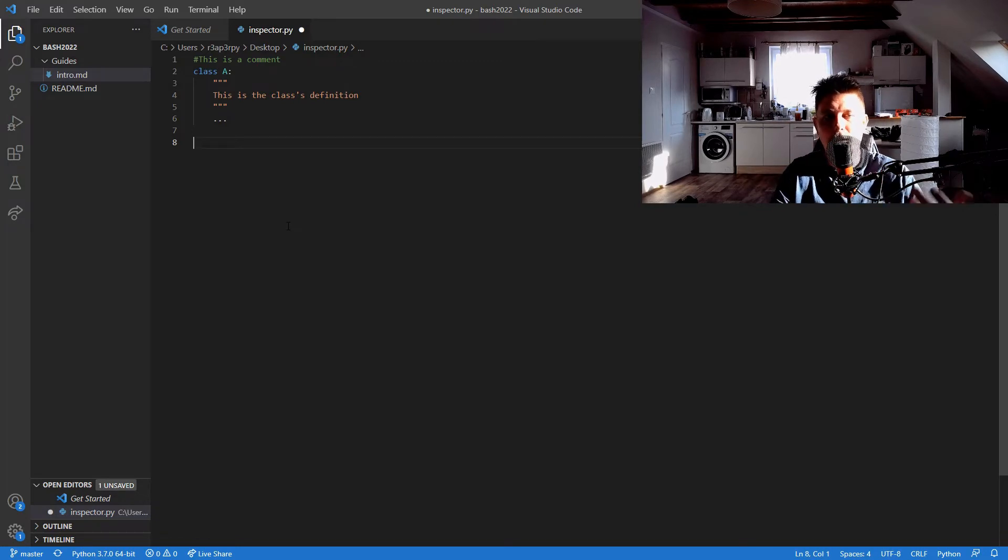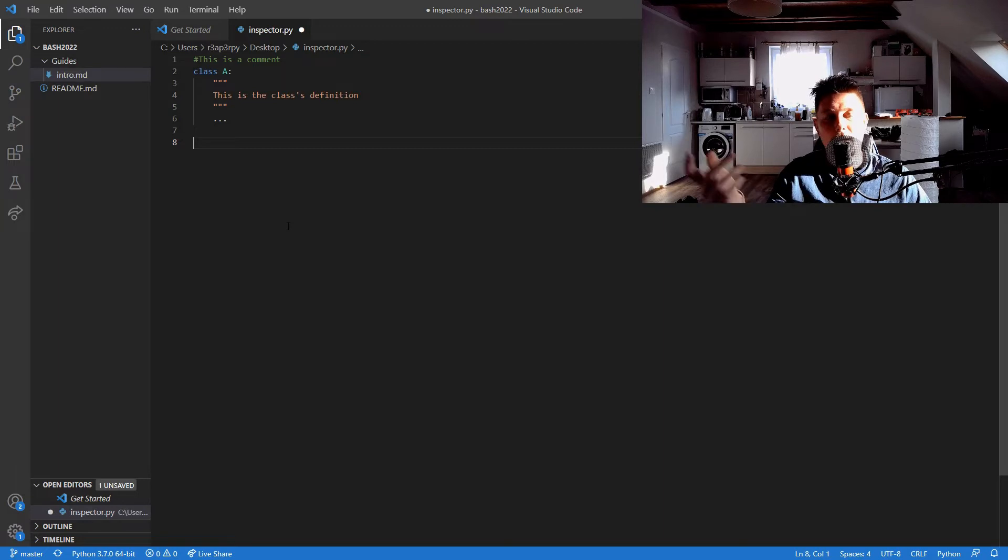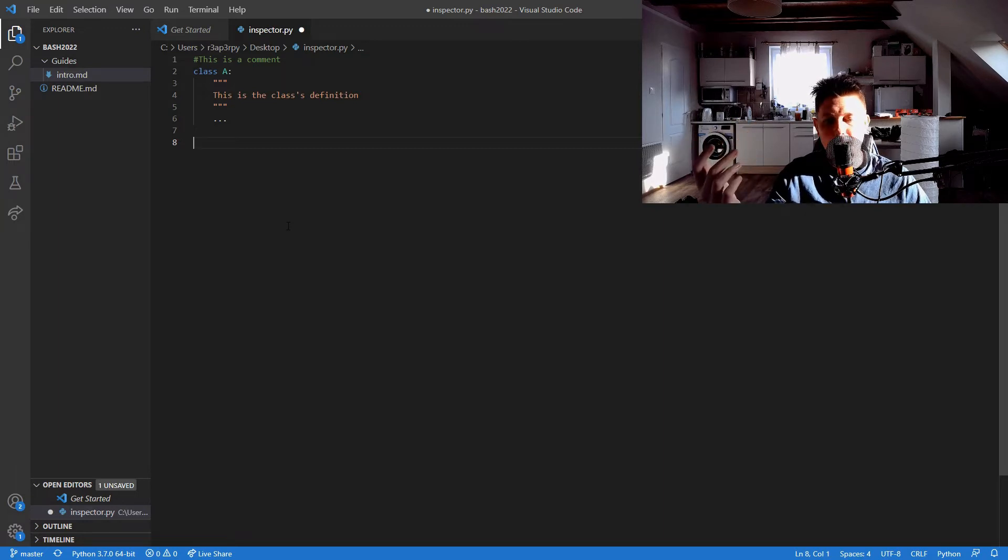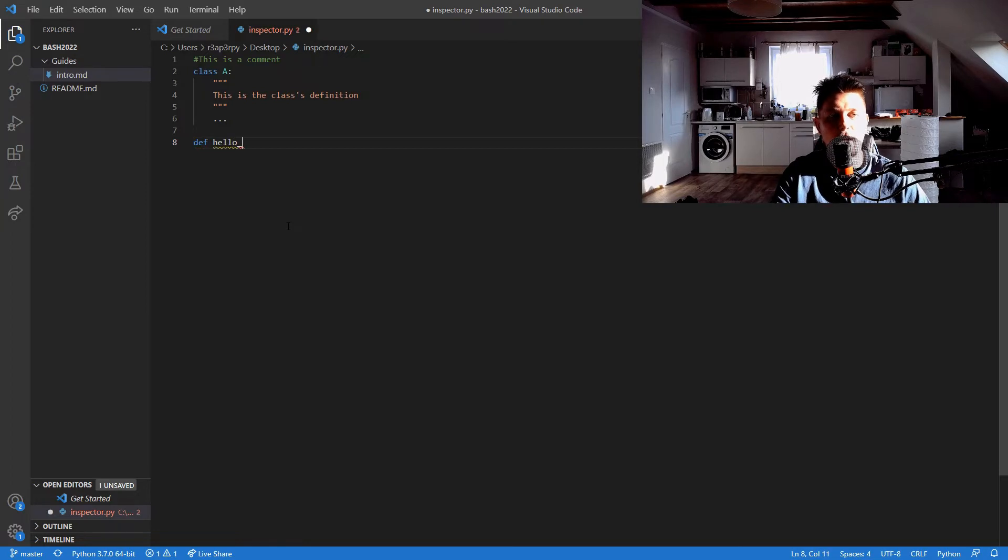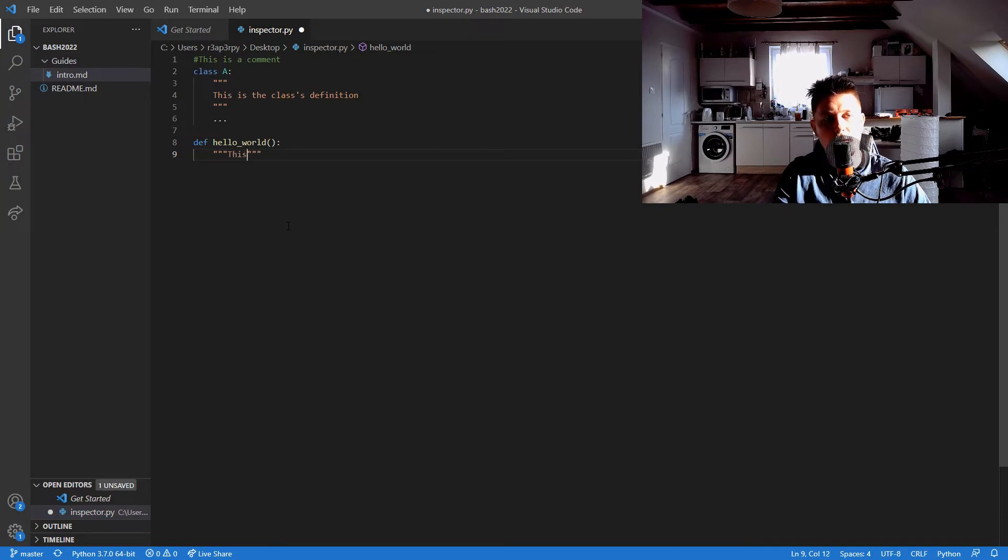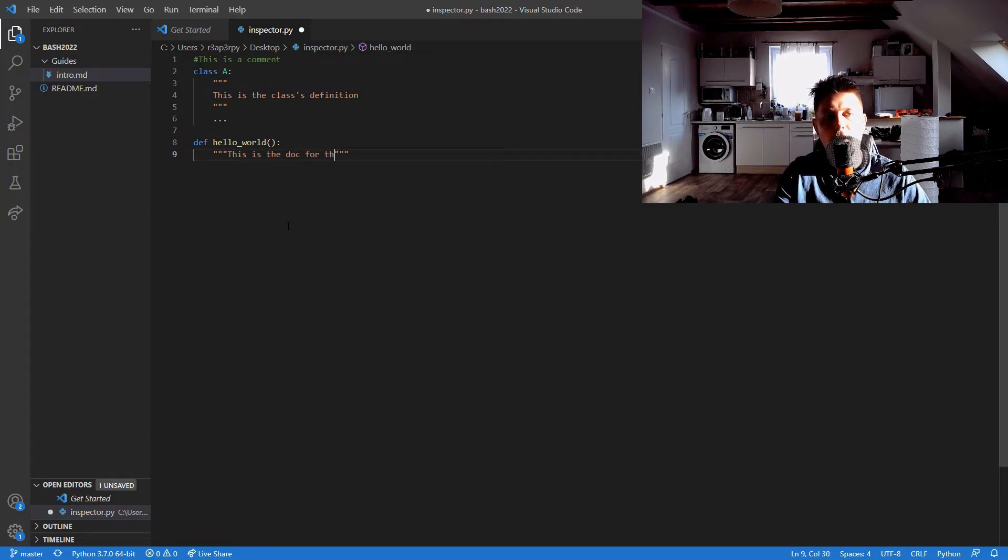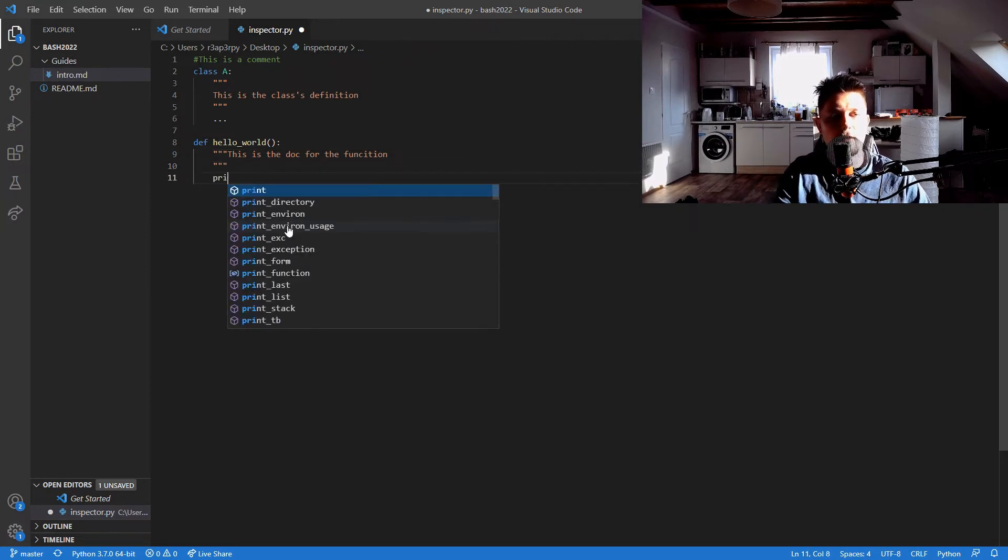I mean this is a simple example, but inspect is going to allow you to go ahead and find the definition. So let's create a function as well: hello_world, this is the doc for the function, and just print hello world.